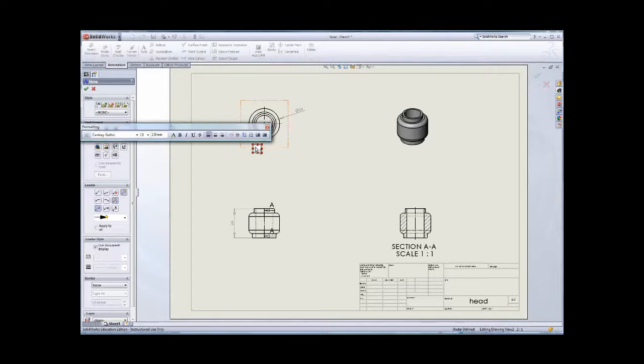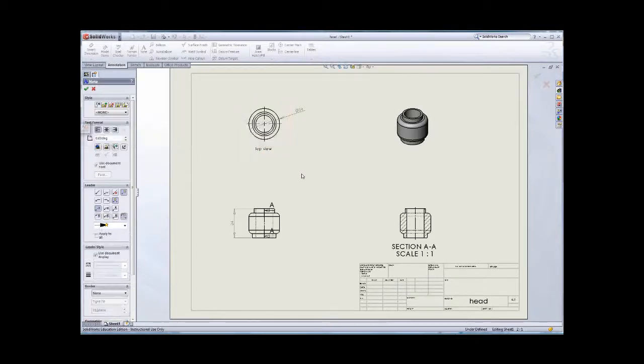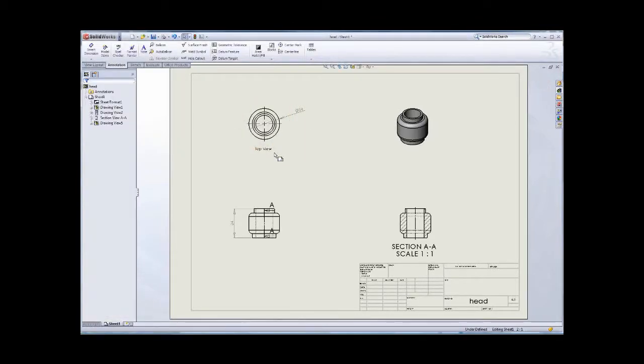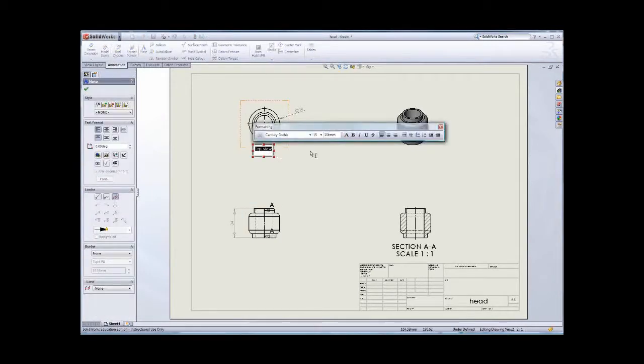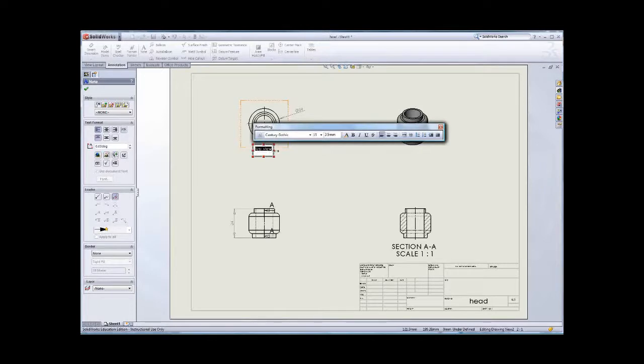Text for the top view. And then you can double click here to change the font size because the font size we will use the millimeters to represent. So maybe 5mm.